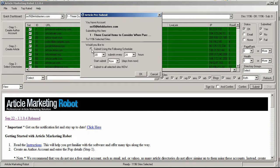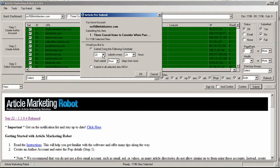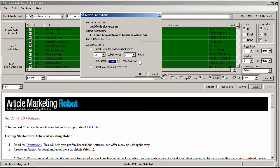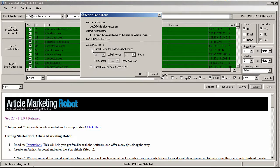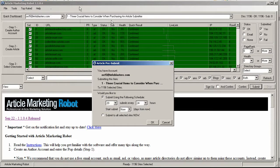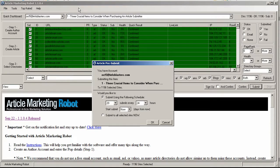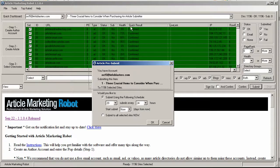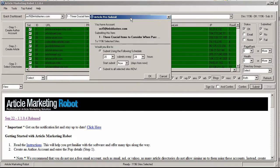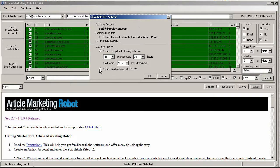Now in the scheduling you can submit to however many sites every X amount of hours and start submission however many days from now. Personally I just submit to all sites now but other people, sometimes I'm only doing one article for these videos but some people have like 50 articles at a time. And especially if they have a lot of articles with the same amount of backlinks or same URL in the backlink back to their website they might want to stagger the submissions.